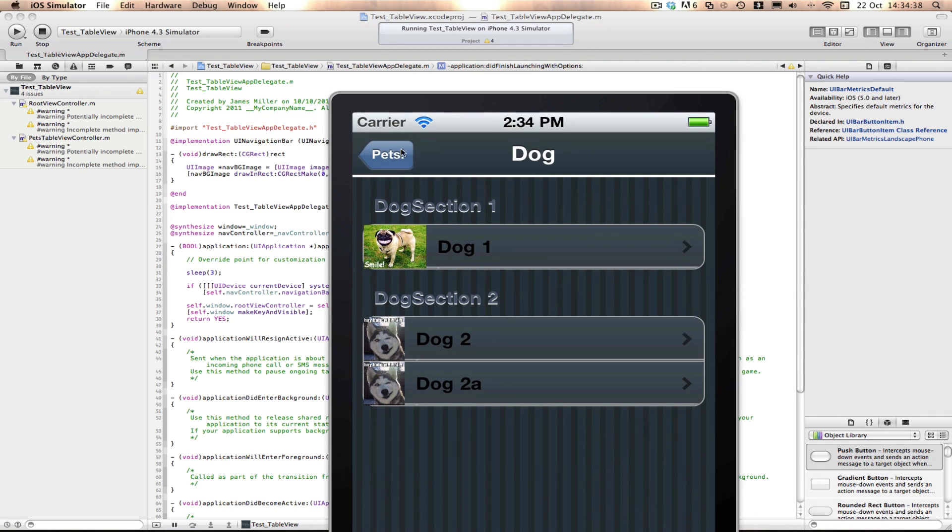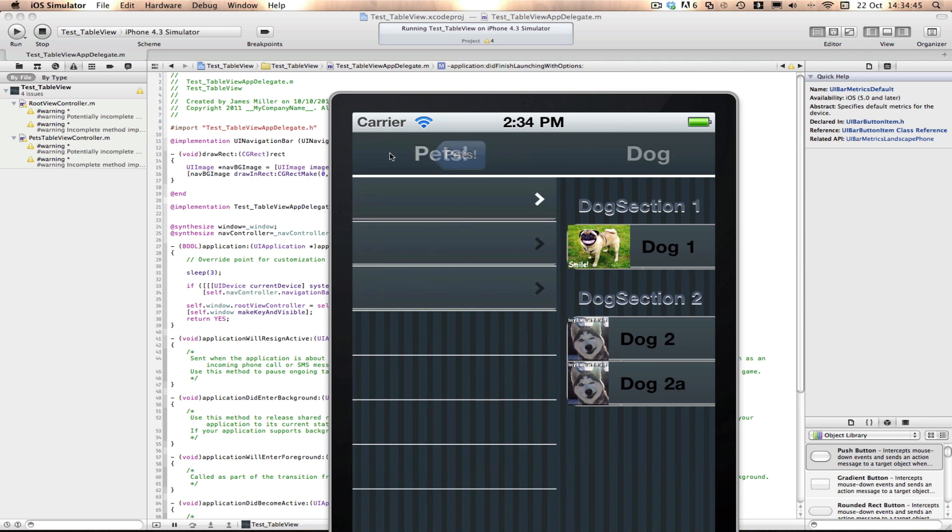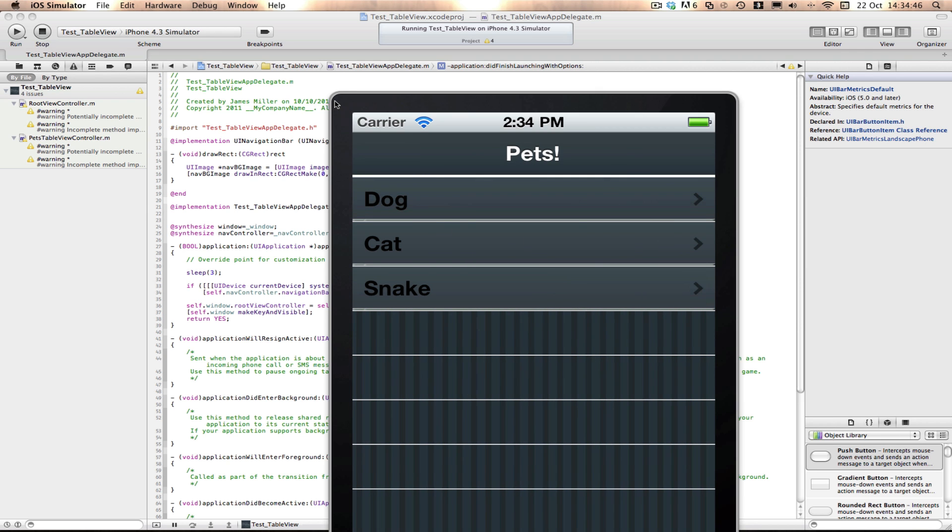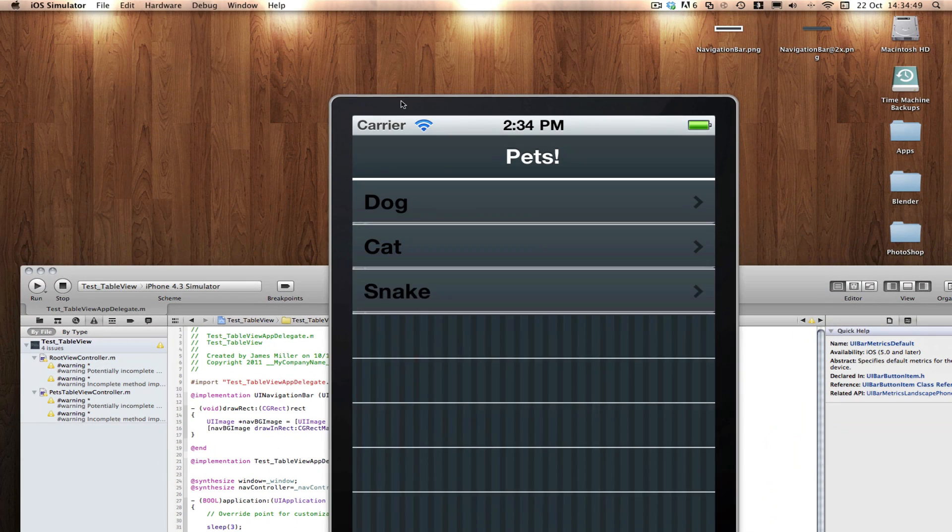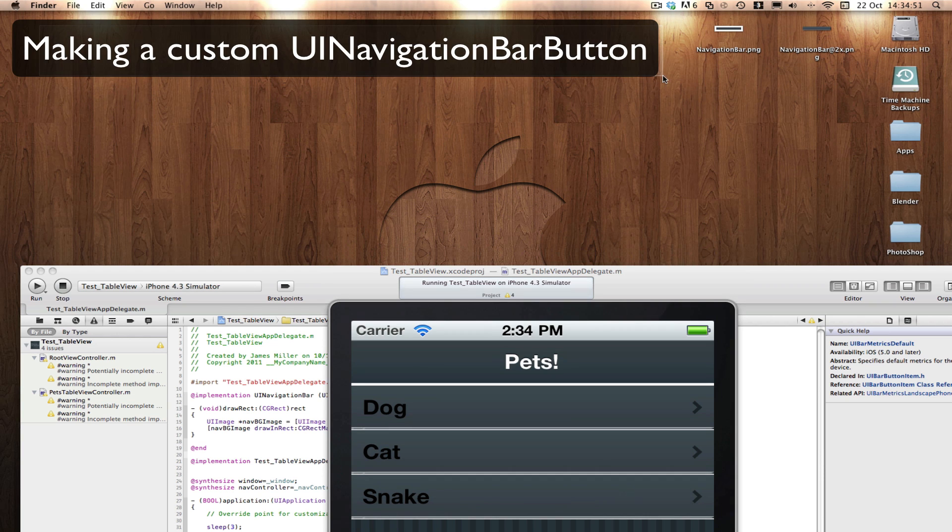In the next tutorial, I'll be teaching you how to set the back button here. As you can see, the pets button is not looking nice, it's still the default color. I'll be teaching you how to set that in my next tutorial.